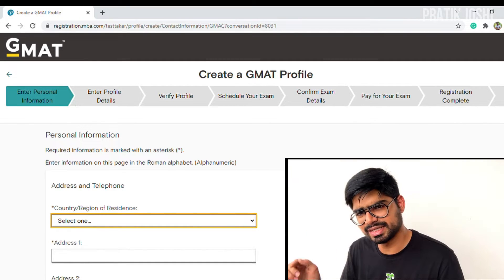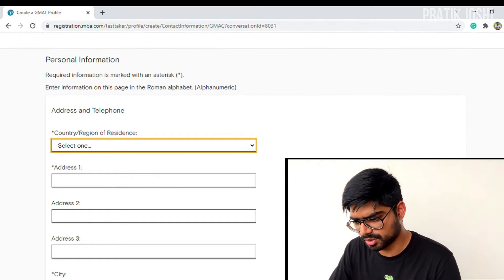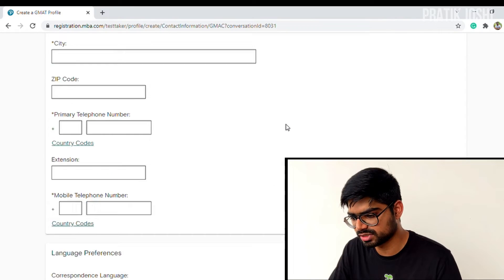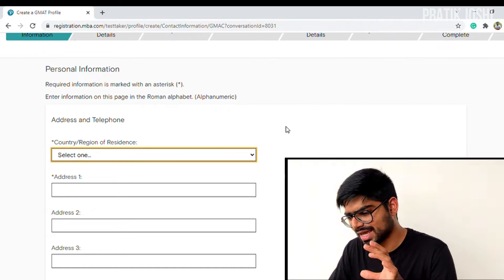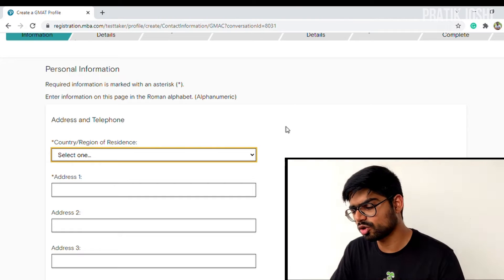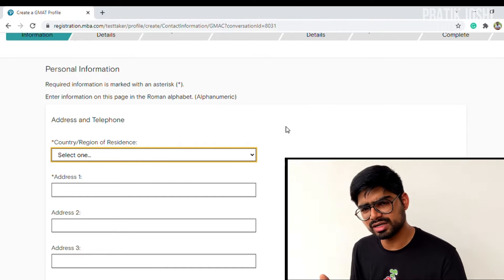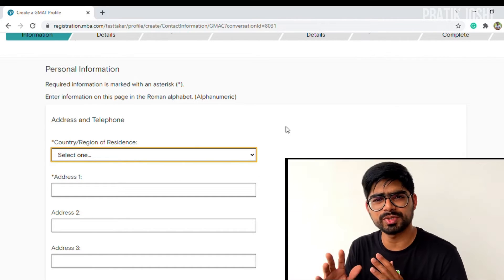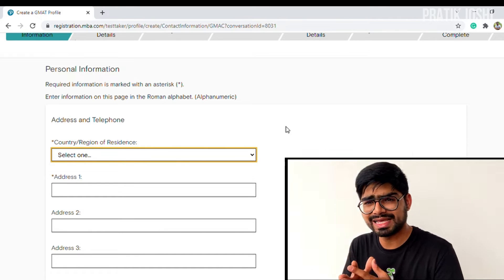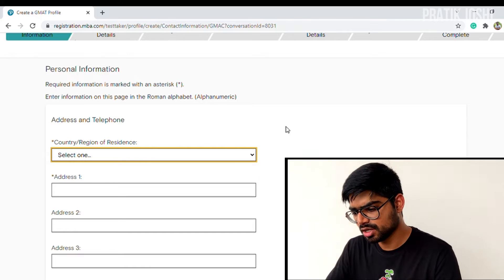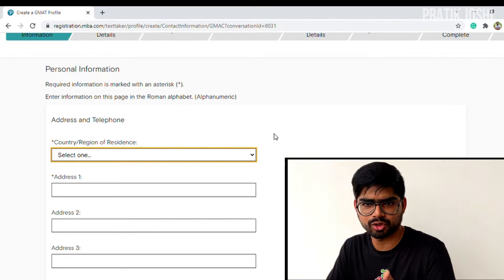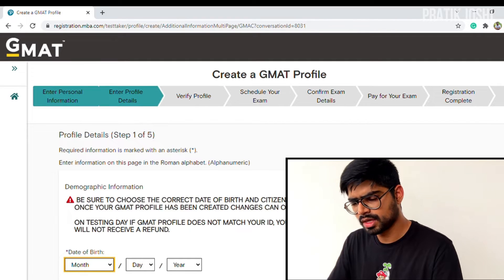After pressing next, you'll see a page asking for your address, telephone number, primary contact number, and language preferences. Please enter everything as mentioned in your ID. I'm stressing this because sometimes people enter their current address instead of what's on their ID. Any mismatch between your ID and the information entered could potentially cause issues with your profile, so please be careful.